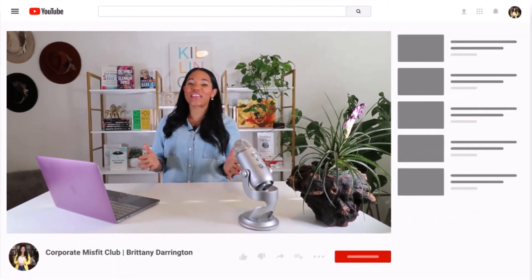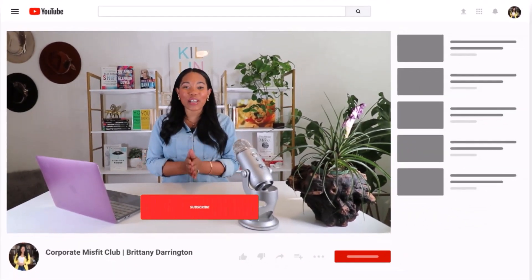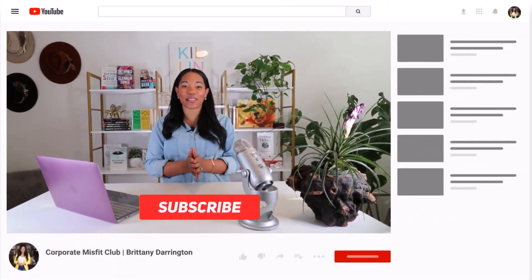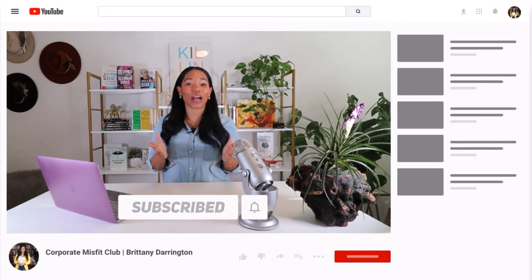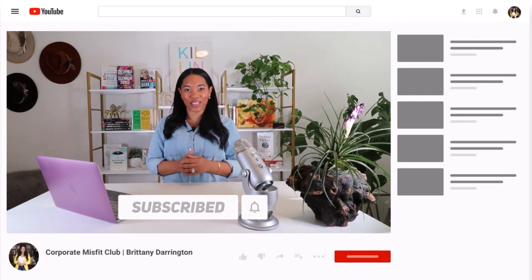Hey there Corporate Misfits, thank you so much for watching today's episode. Go ahead and hit Subscribe so you can be notified of our upcoming videos.